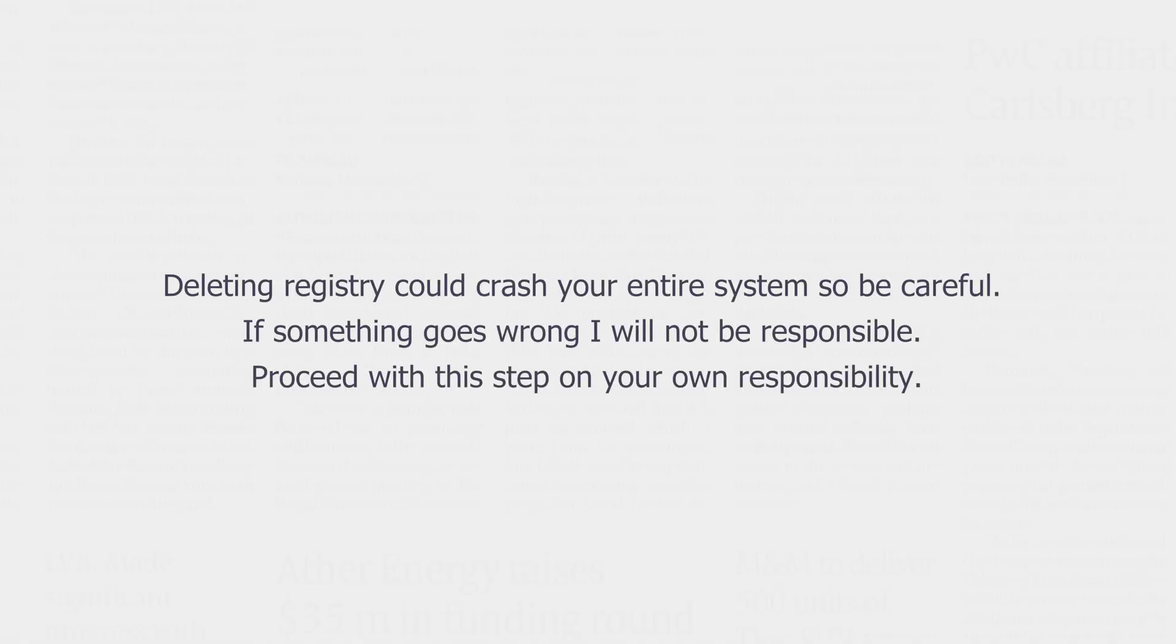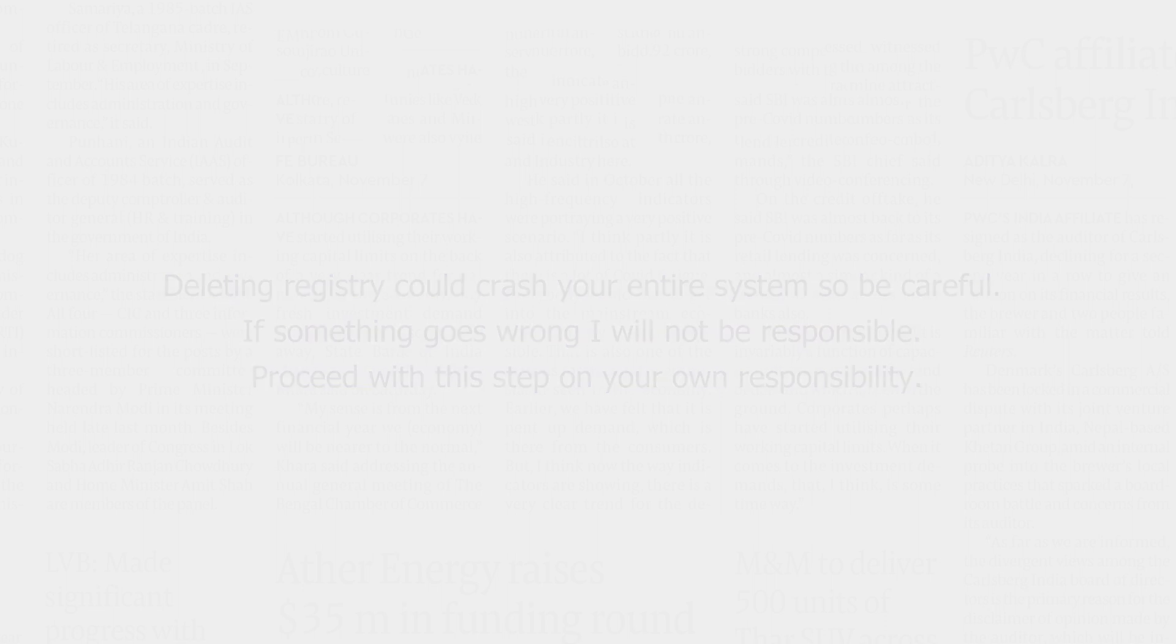Deleting registry could crash your entire system. So be careful. If something goes wrong, I will not be responsible. Proceed with this step on your own responsibility.